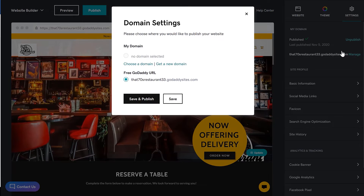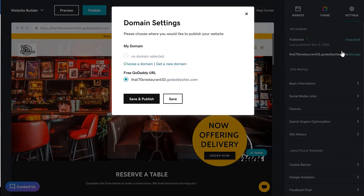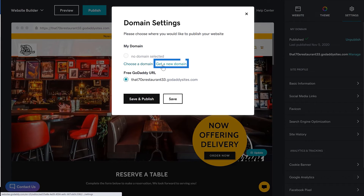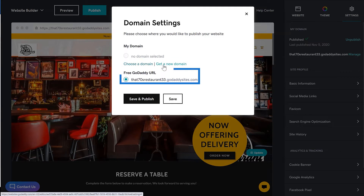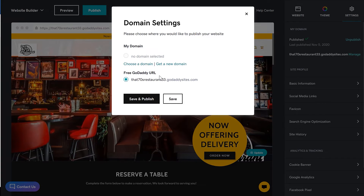The domain settings window displays. At this point, you have three options: you can choose a domain you've purchased by selecting the Choose a Domain link, you can click the Get a New Domain link, or you can use the free GoDaddy URL that was assigned when you created your website. For this demonstration, we're going to use a domain that we have available, so we'll select the Choose a Domain link.